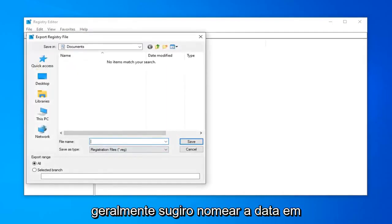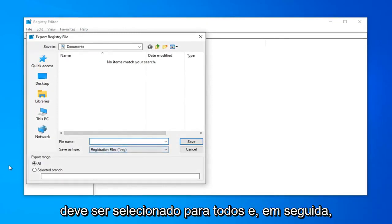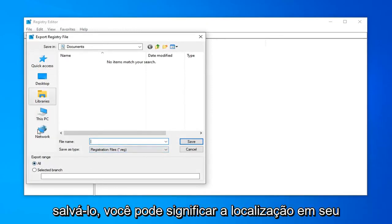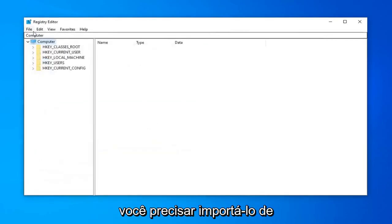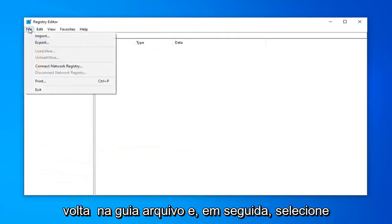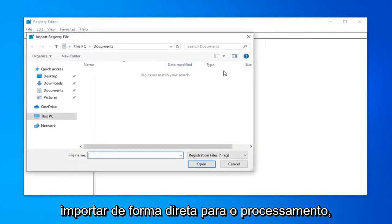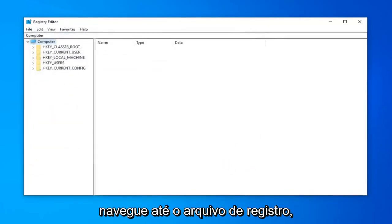For file name, I would usually suggest naming it the date in which you're making the backup. Export range should be selected to All and then save it to a convenient location on your computer or external media source. And if you ever need to import it back in, just left click on the file tab and then select Import. Pretty straightforward process and then just navigate over to the registry file.